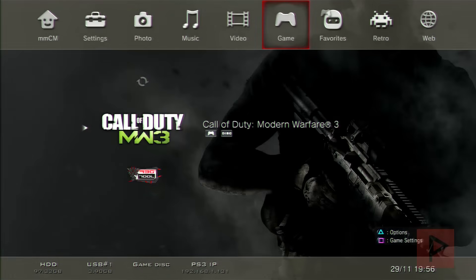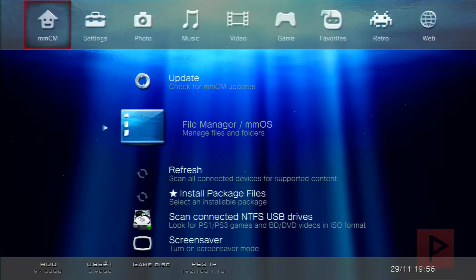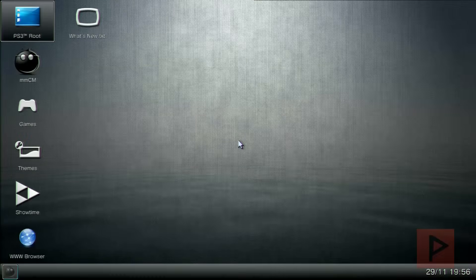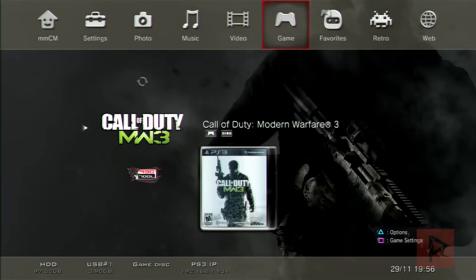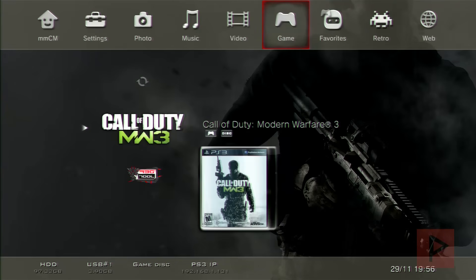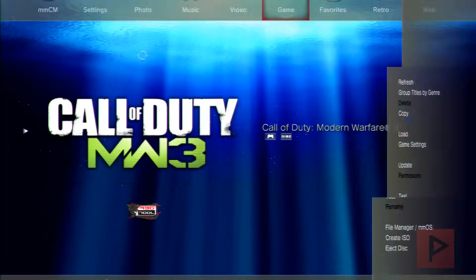Once you've done that, you can do whatever you want from here. Multiman is a file manager — you can press L1 and R1 to navigate through the different themes. A shortcut is to go to MMCM and go to File Manager. You can also use R1 and L1 to start navigating through the different views.